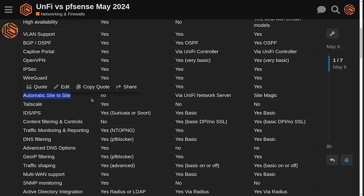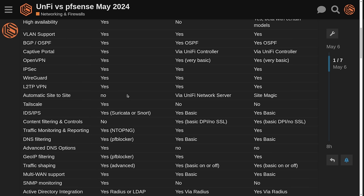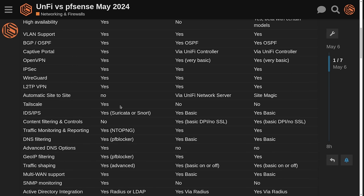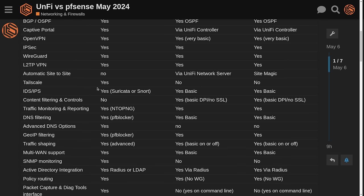Now, if we look at the automatic site to site options, there's nothing built into pfSense for automated site to site because pfSense doesn't have a cloud controller or anything to coordinate that. You can via the UniFi network server or their site magic do automated site to site. This is really cool. I think it's a nice feature that this is just built into the firewall. But with pfSense, we have the option of TailScale. It's a plugin that you can load, and with TailScale, this makes it easy to have TailScale handle automatic site to site.